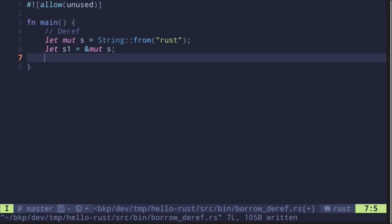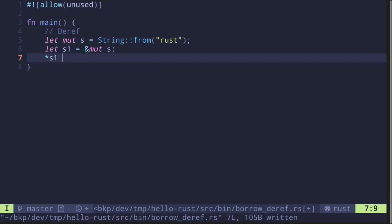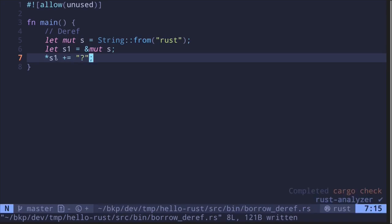To access the actual value, we need to dereference the reference. So we say asterisk followed by the reference s1. Now we have access to the actual value. Let's add a question mark to this actual value — plus equals followed by question mark. So this is an example of dereferencing: we dereference to get the actual value and then operate on it.